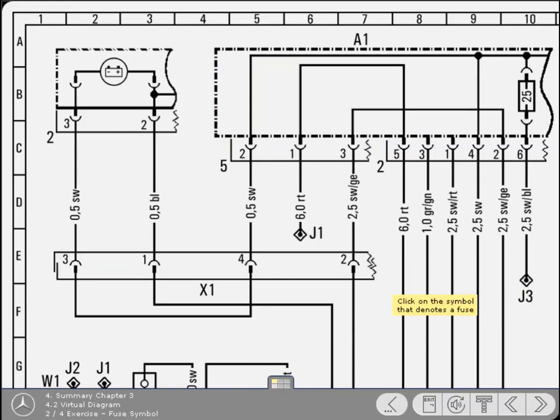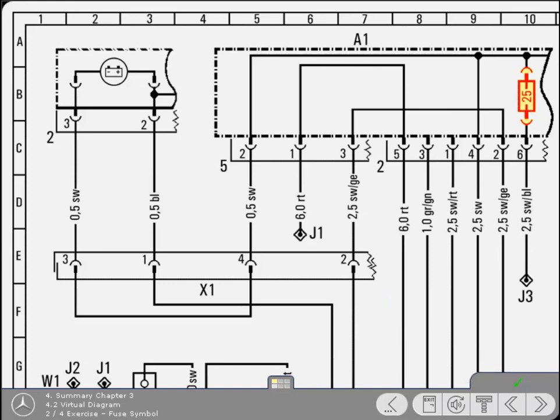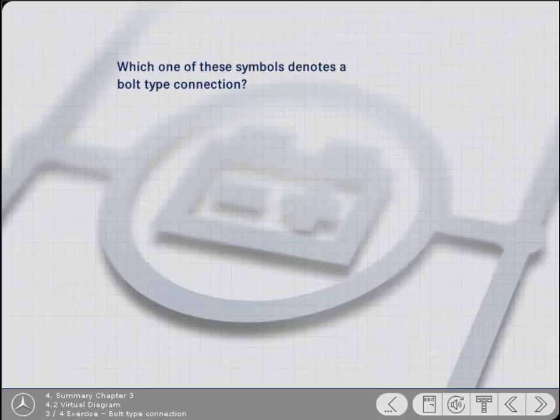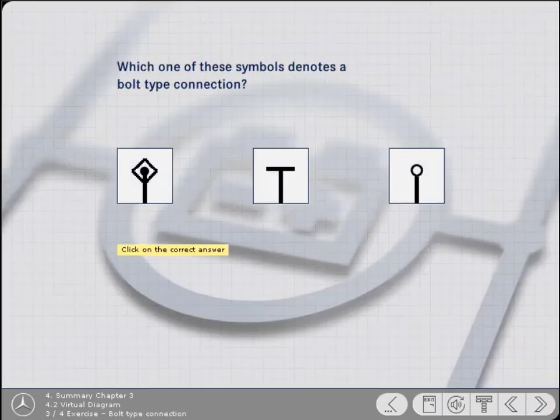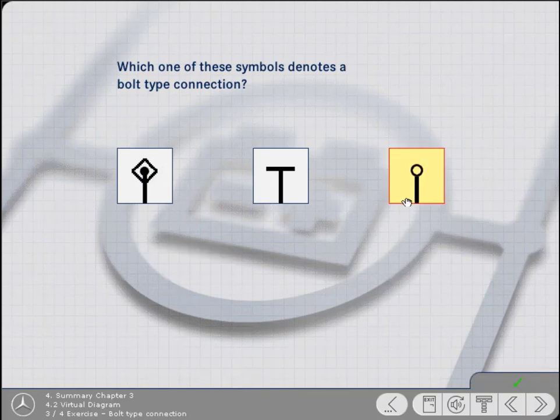Look through the diagram and click on the symbol that denotes a fuse. Yes, that's right. Well done. Which one of these symbols denotes a bolt type connection? Yes, that's correct. Well done.